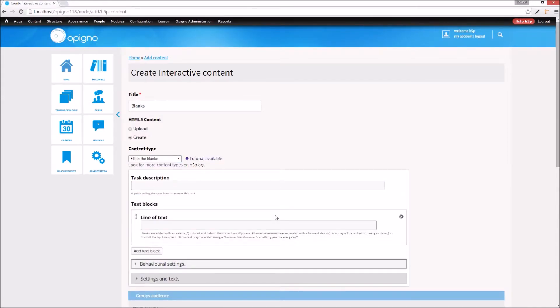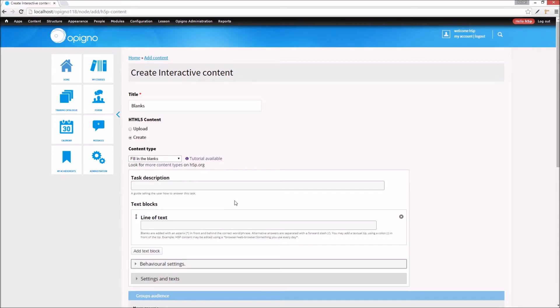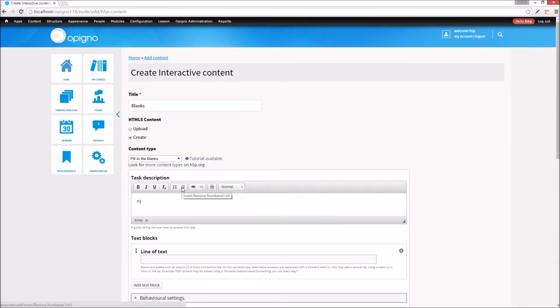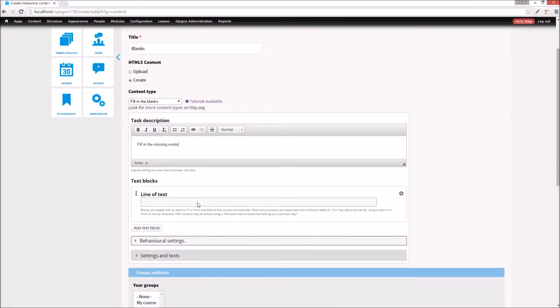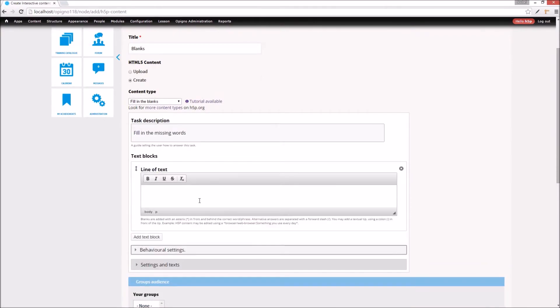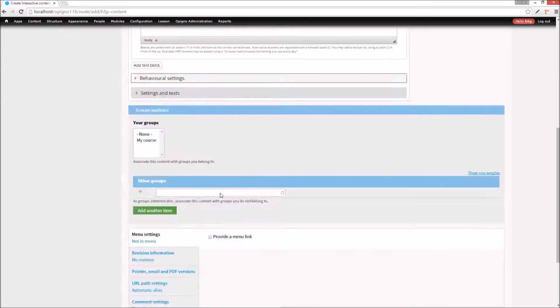This content type allows me to specify words or pieces of text that are missing from the context and that the user should type in. I begin by adding a task description, then specify which words should be missing from the context. I finish by saving.